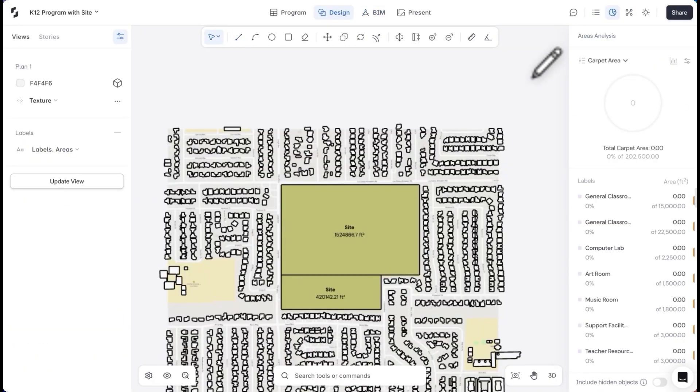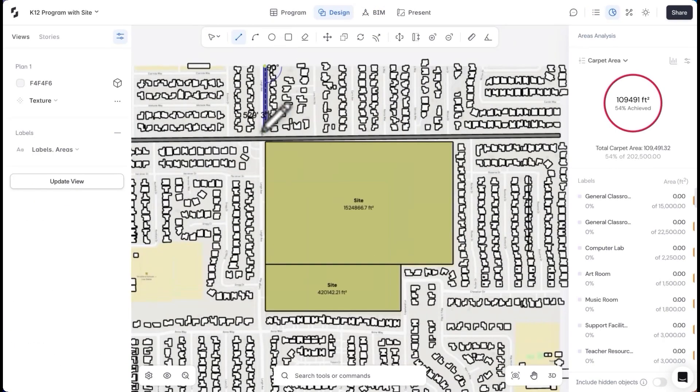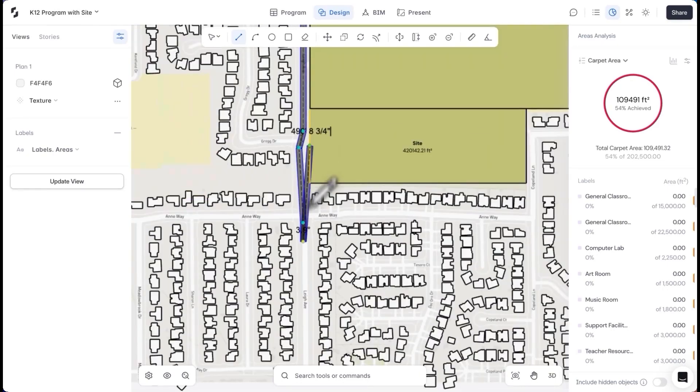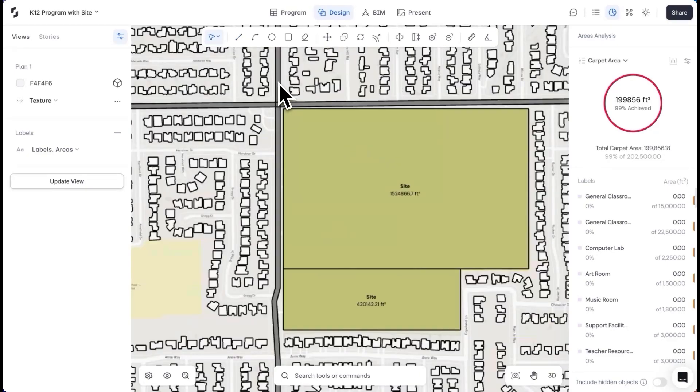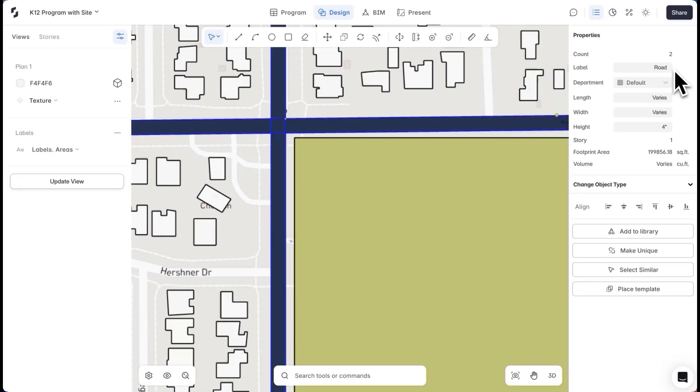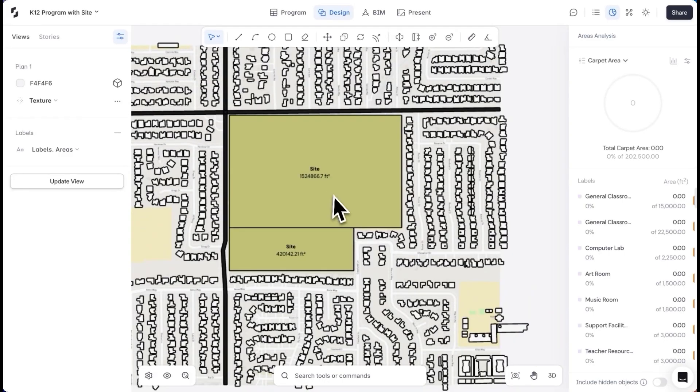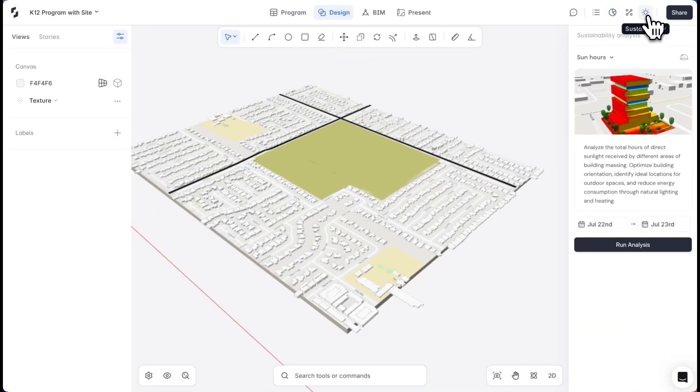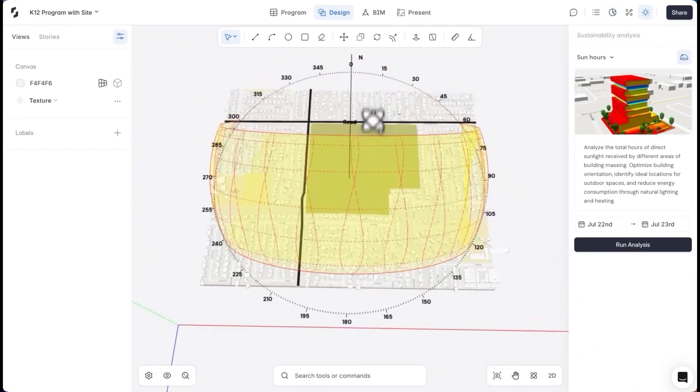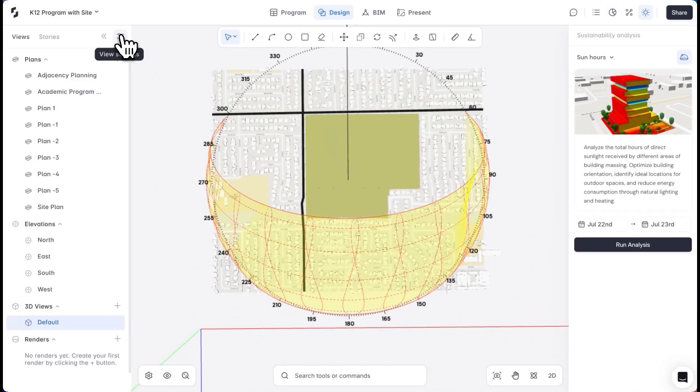Going back to the site, I'll map out the main access roads. When I label these masses as roads, the smart labels automatically assign material and height properties to them. Next, in the site study, I want to check the sun path for this site orientation.